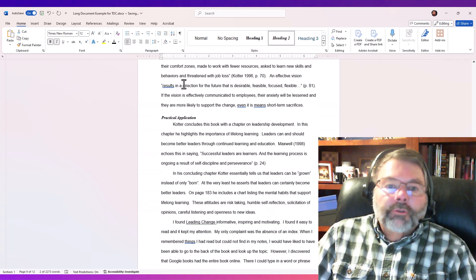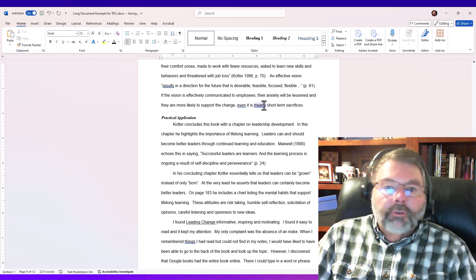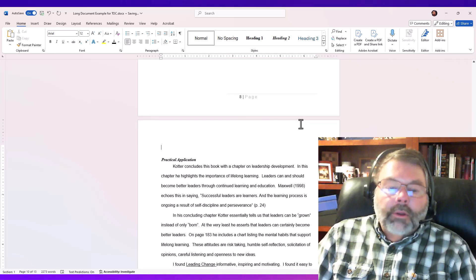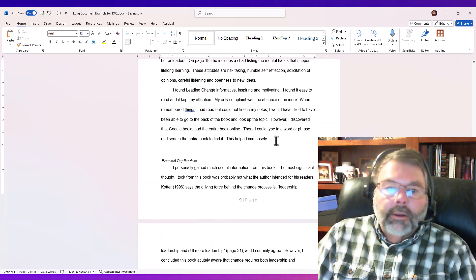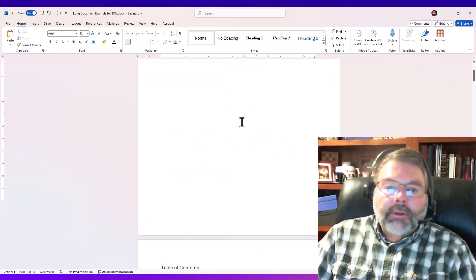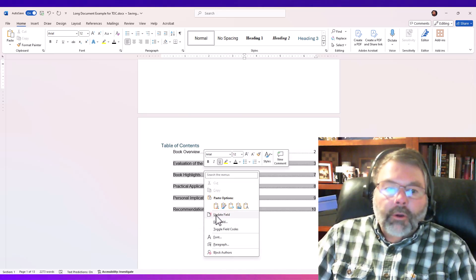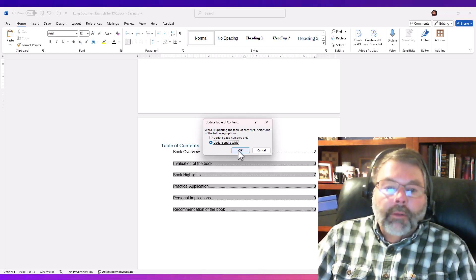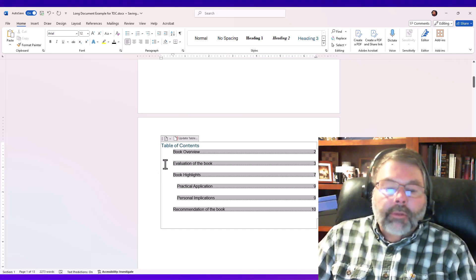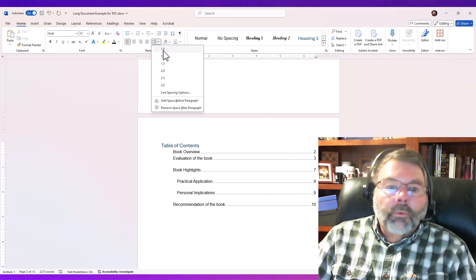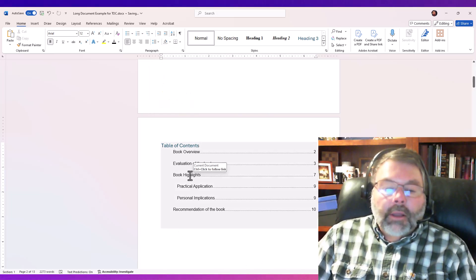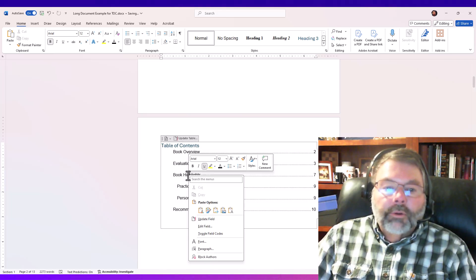Let's say Practical Applications is currently on page 8 in the table of contents, but I add a lot of additional text and it moves to page 9. The cool thing is I just go back into the table of contents, right-click, choose Update Field, and choose Update Entire Table. By choosing Update Entire Table, any additional text using a heading style will also show up, and page numbers will update as soon as I click OK. Anytime I make changes, I can just right-click and choose Update Field and Update Entire Table.